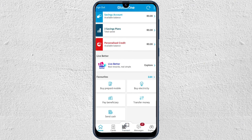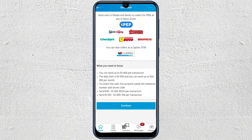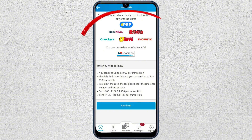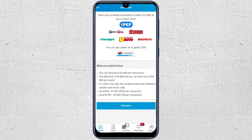Once you go back to the home screen, at the bottom you can see there is a Send Cash option. When you open that, you can send cash to somebody. Basically, you give them a PIN, deposit the money, and they are able to collect or withdraw that money from any of the participating retailers.